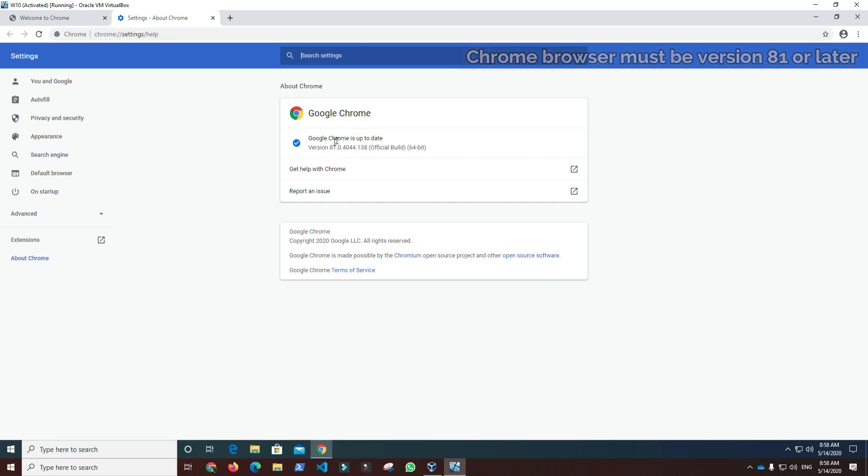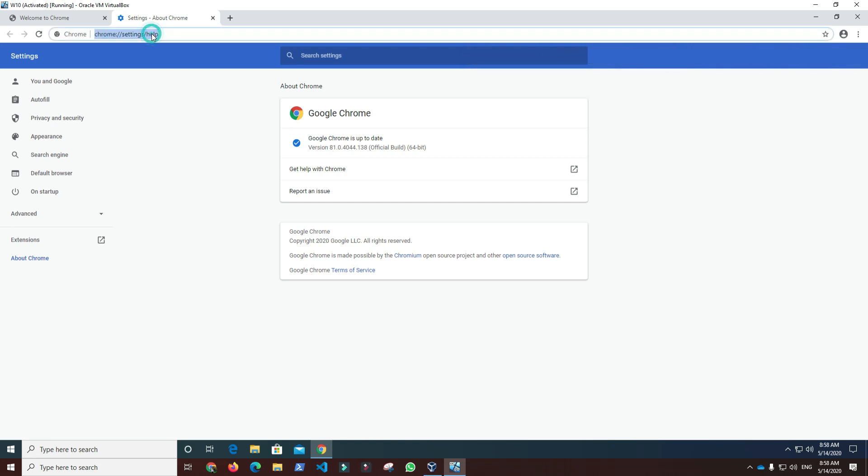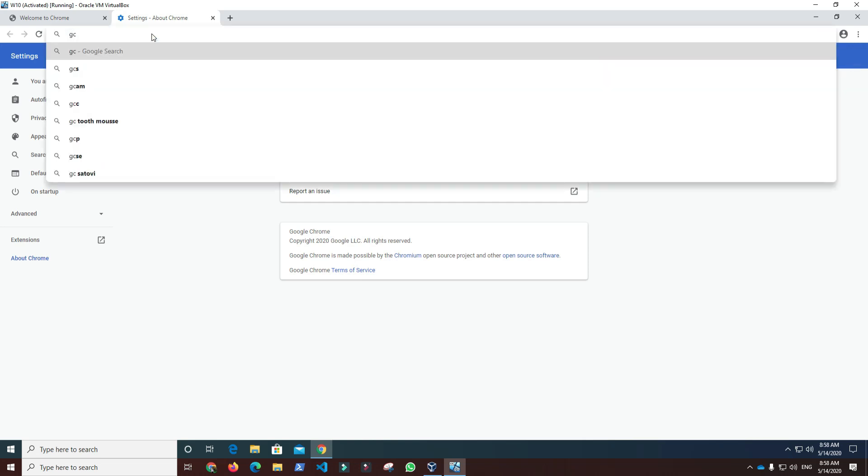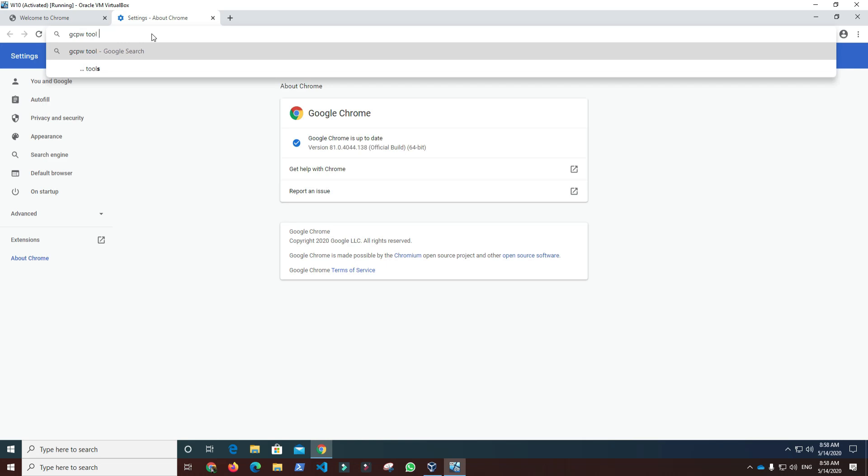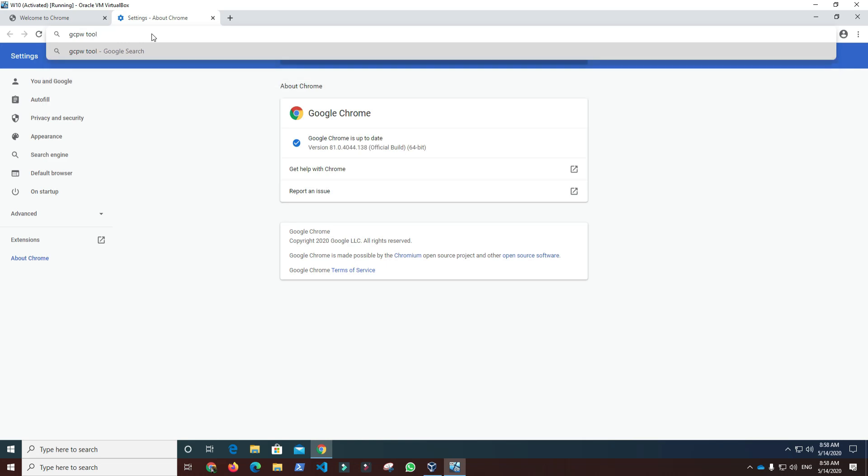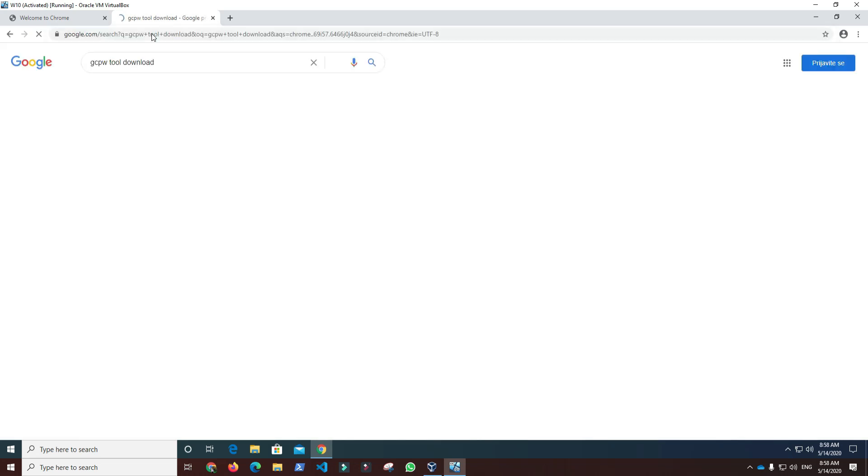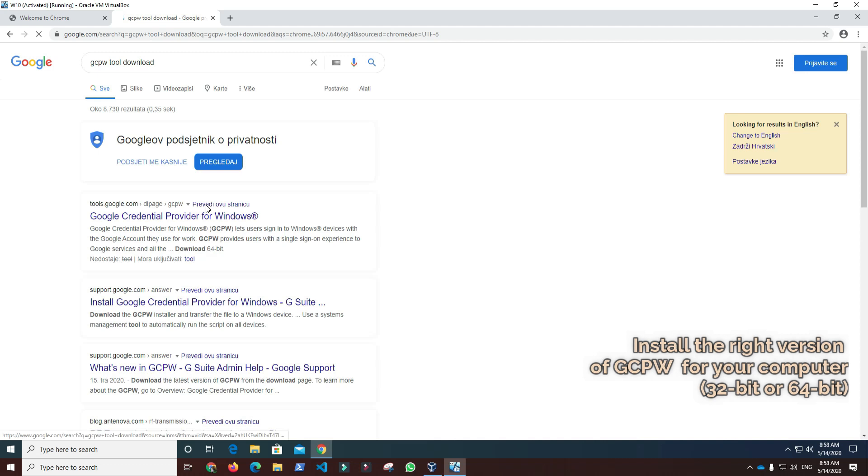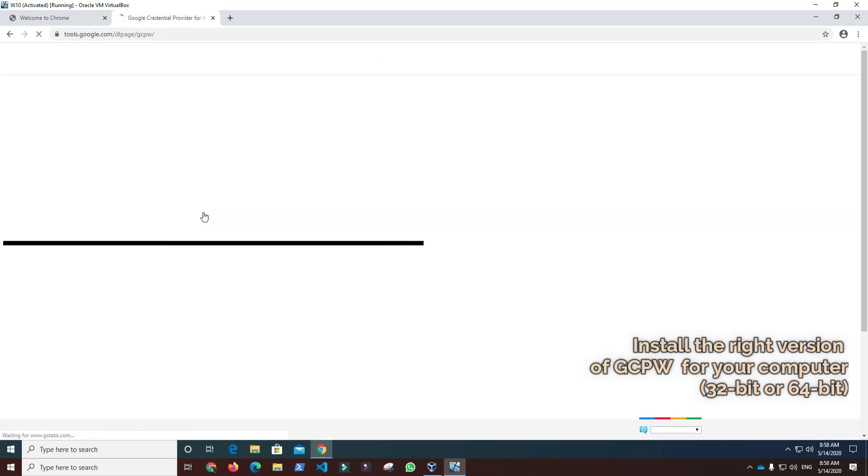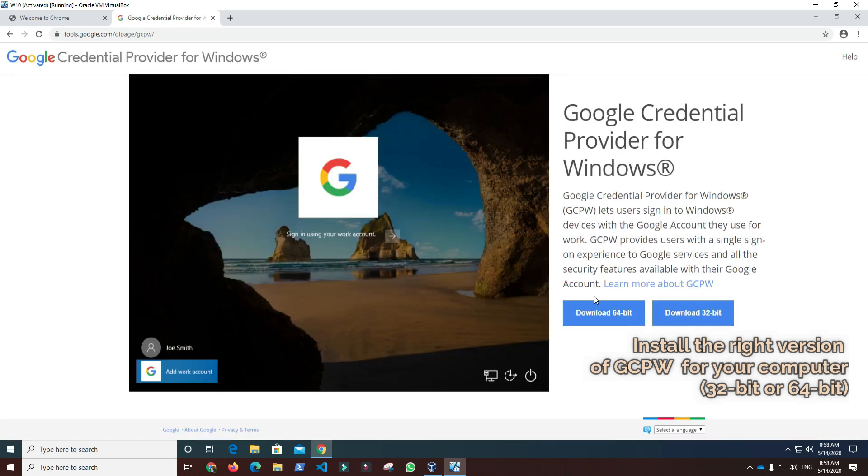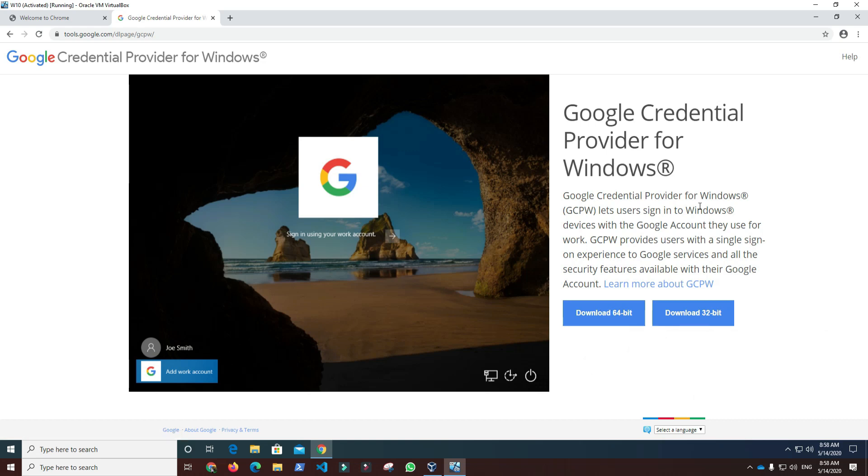After we verify the Chrome browser version, we can proceed to download and install the GCPW tool from Google Tools. GCPW comes in two versions, 64-bit and 32-bit, and requires Windows Professional, Business, Enterprise, or Education version 1803 or later.